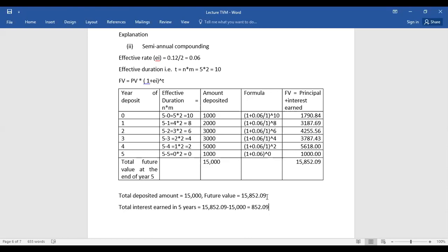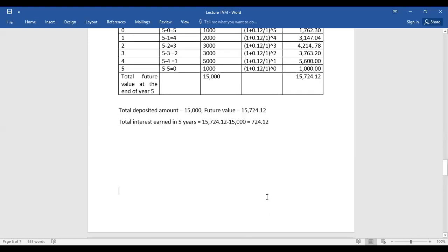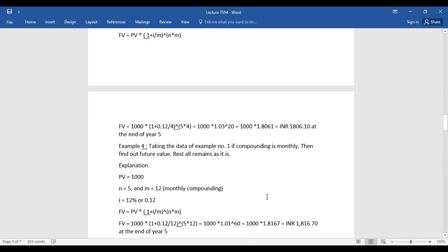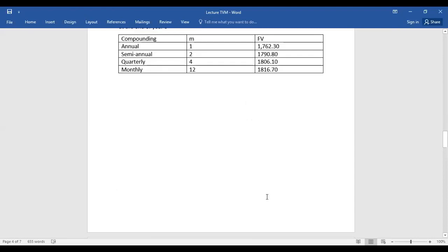To recap: when calculating future value of money, always pay attention to the compounding frequency — it makes a significant, observable difference. Compounding frequency is denoted as m in the formula: annual m=1, semi-annual m=2, quarterly m=4, monthly m=12. Thank you and have a nice day.